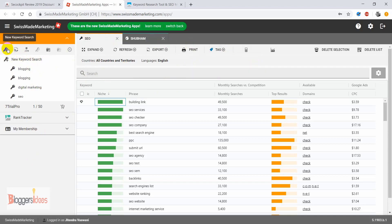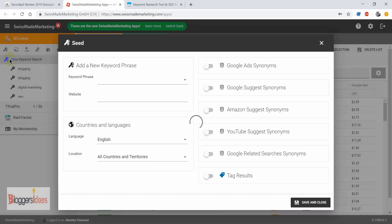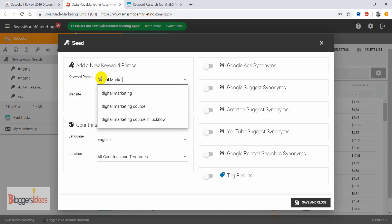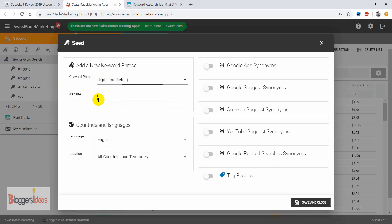For creating a new keyword research here, you need to click on this button, and when you click on the new button you are going to create a new keyword research campaign. Here we are going to enter our seed keyword — I'm going to put in 'digital marketing.' If you want to add any website you can also do that.